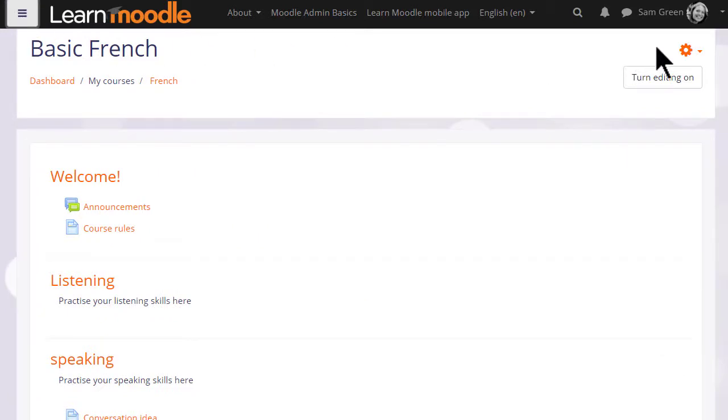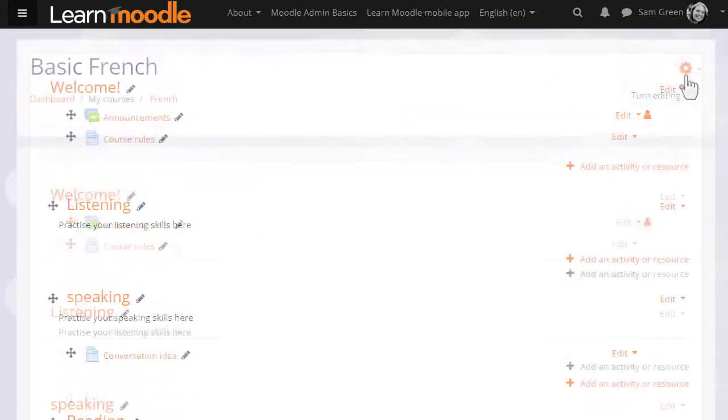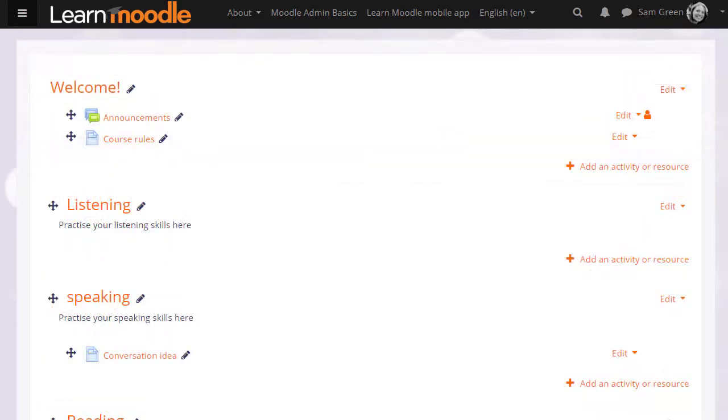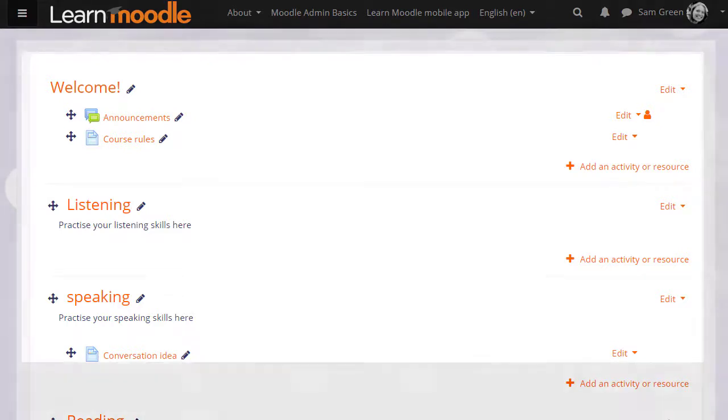If we turn the editing on in our course, menus appear against each section and activity or resource, so let's zoom in and take a look at them.